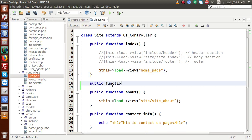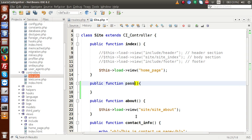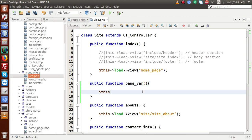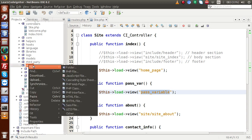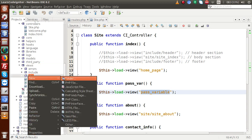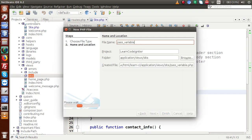Let's define a public function — I am going to name the method pass_var. Inside that method, I am going to load our view first. So this->load->view, and inside this view let's say pass_variable — this is our view file name. I am going to copy this name, go inside our views folder, and create the file inside the site folder. So clicking on that, this is our pass_variable.php file.